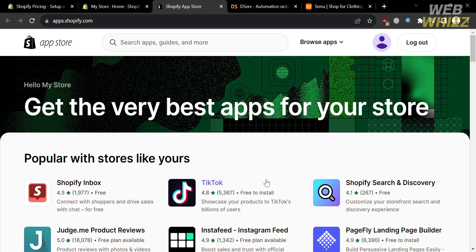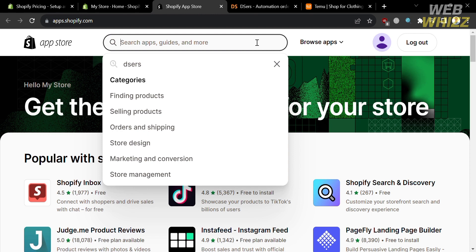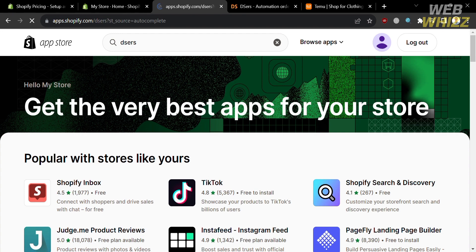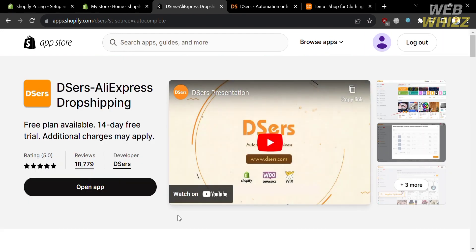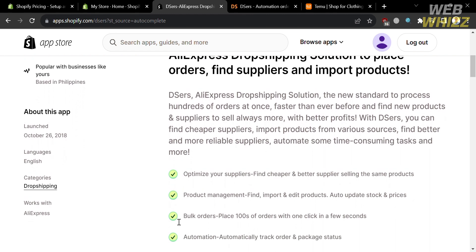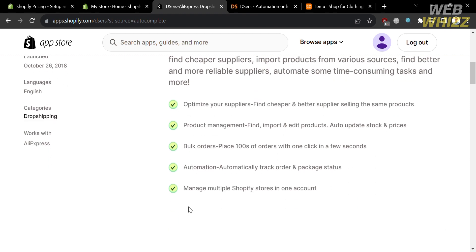You will be directed to the App Store page where you will see a variety of applications you can install. To proceed, go to the search bar and enter the application name — search for AliExpress. Click on the results, since this application will be helpful in dropshipping products from Temu to Shopify, as there is no direct way to dropship from Temu to Shopify. Below you will see the overview of this application, which is an AliExpress dropshipping solution to place orders, find suppliers, and import products.